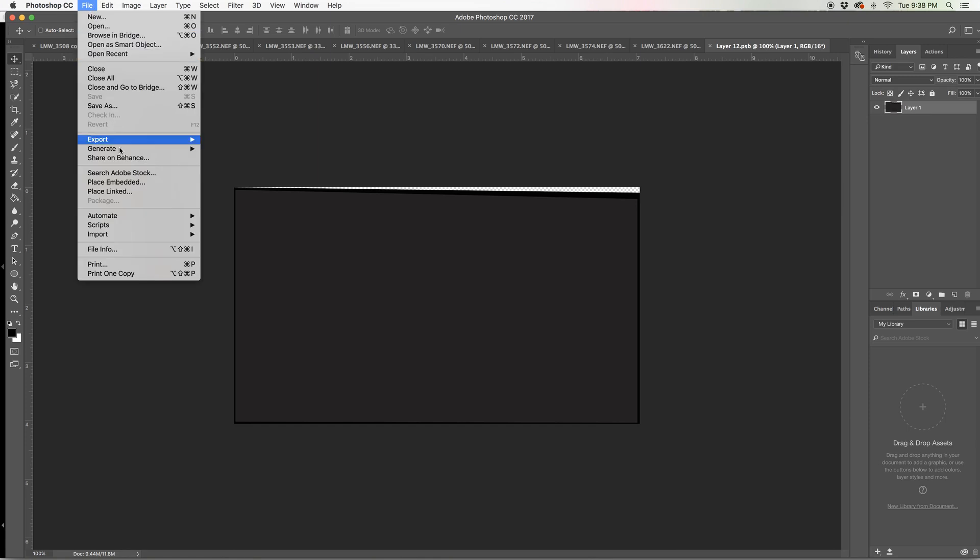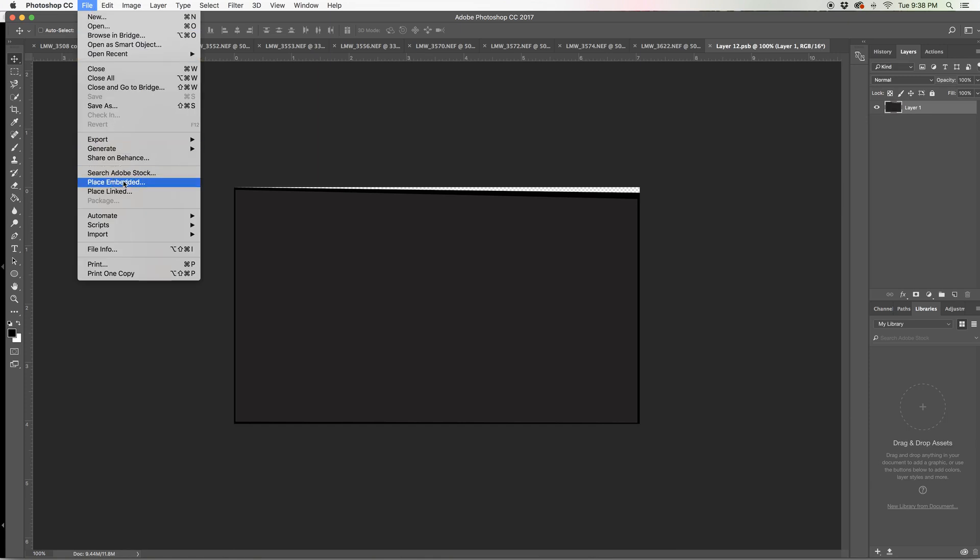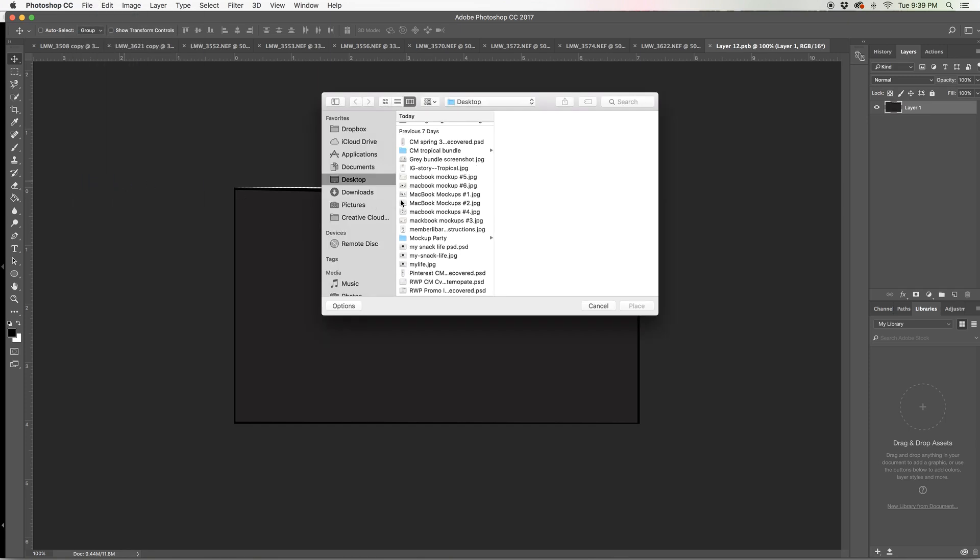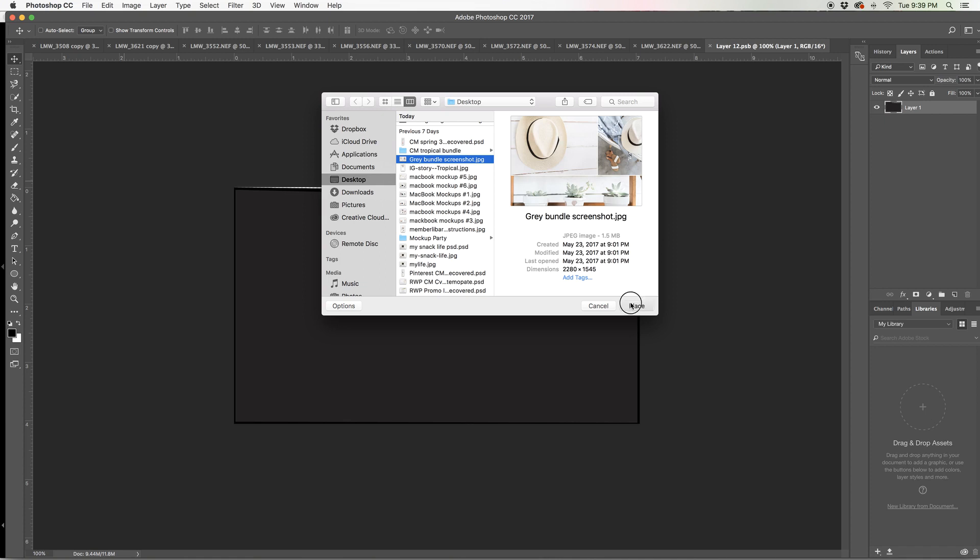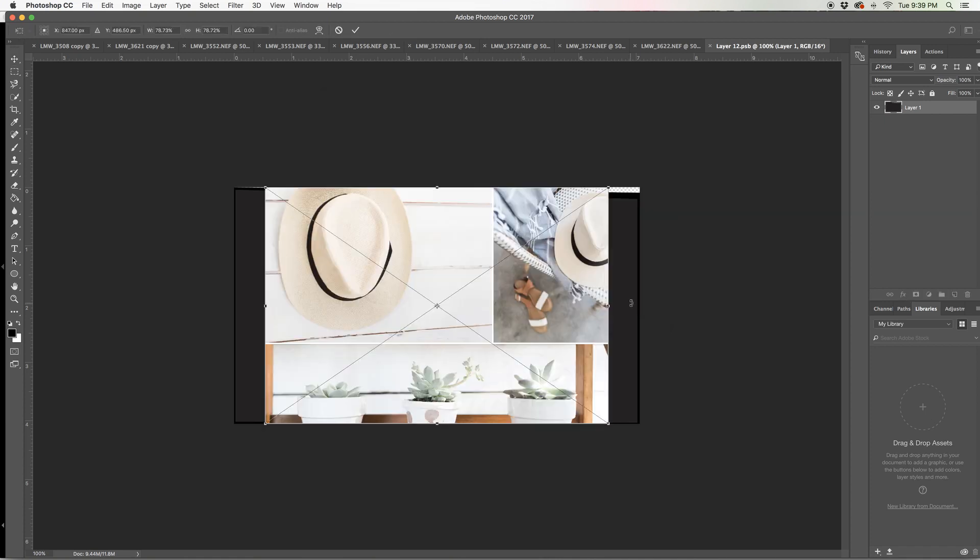So now let's do file, place embedded and let's go ahead and choose that same photo that we used earlier and it's going to place it on there for us.